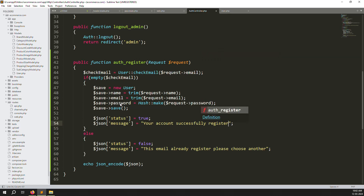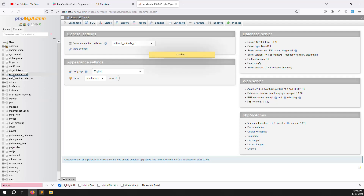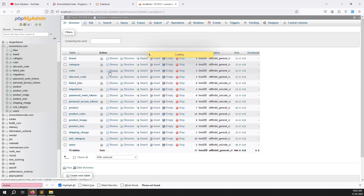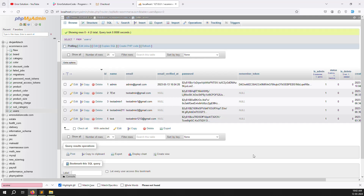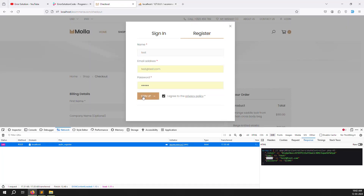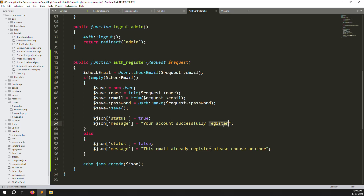Save the files and open the database. Go to the ecommerce database and find the users table. It has name, email, password, created_at, and updated_at columns - everything looks good with default values. Go back to the browser, click sign up, and you can see the success response with status true and the success message.